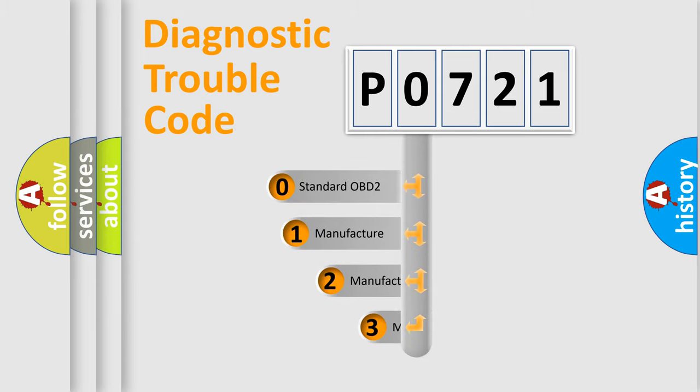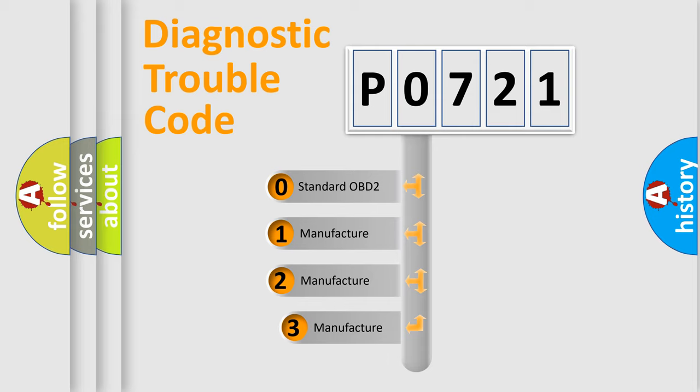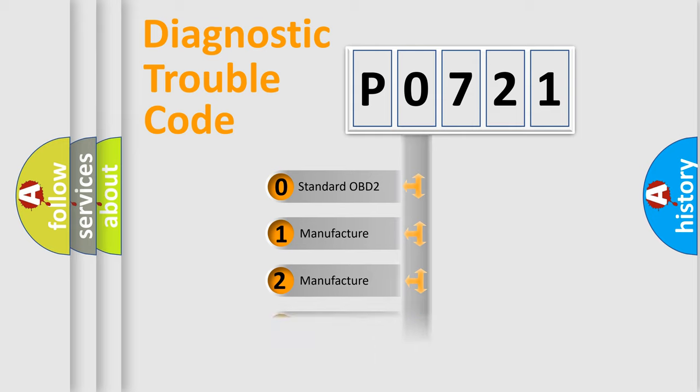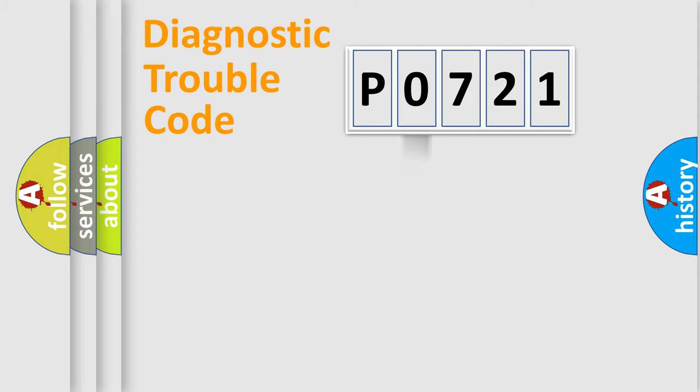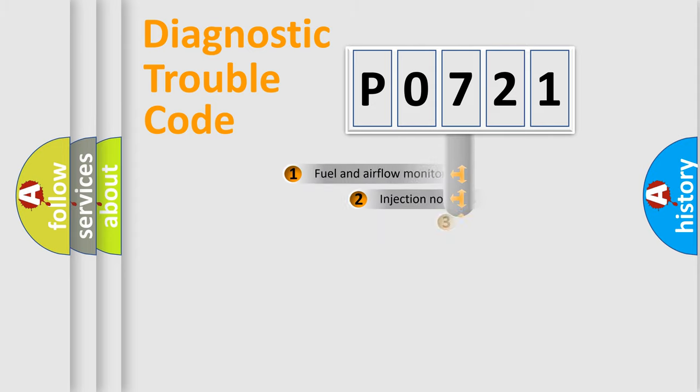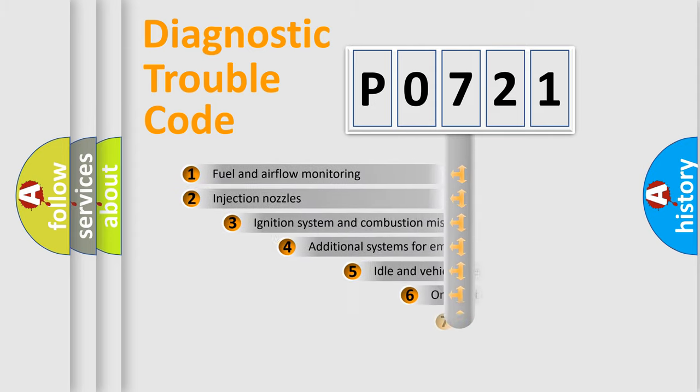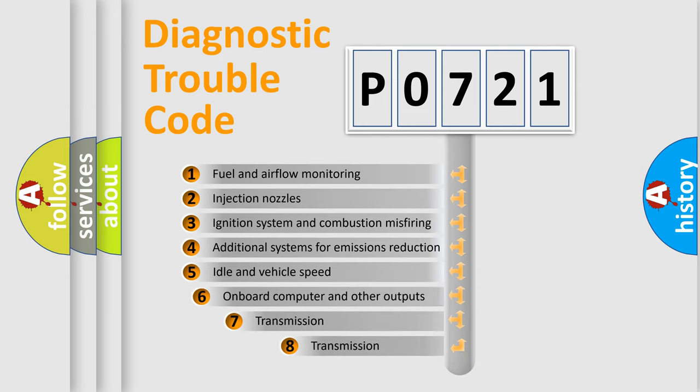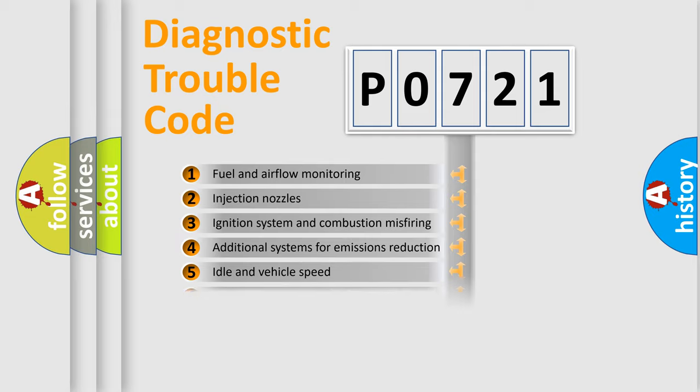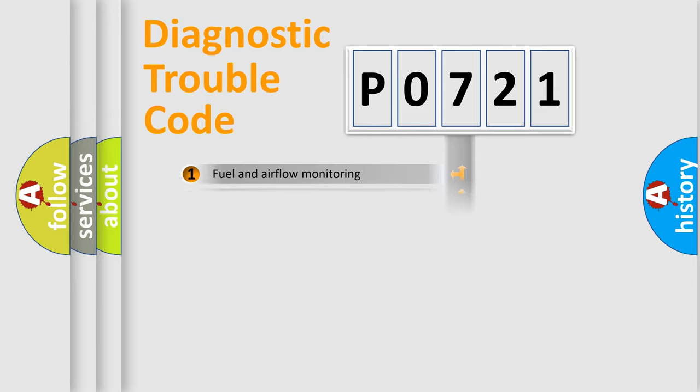If the second character is expressed as zero, it is a standardized error. In the case of numbers 1, 2, or 3, it is a more specific expression of the car-specific error. The third character specifies a subset of errors. The distribution shown is valid only for the standardized DTC code.